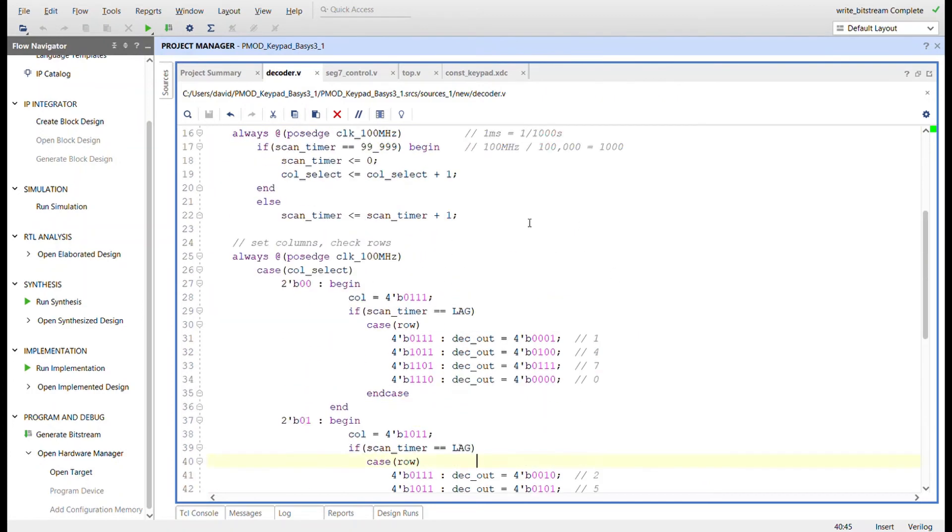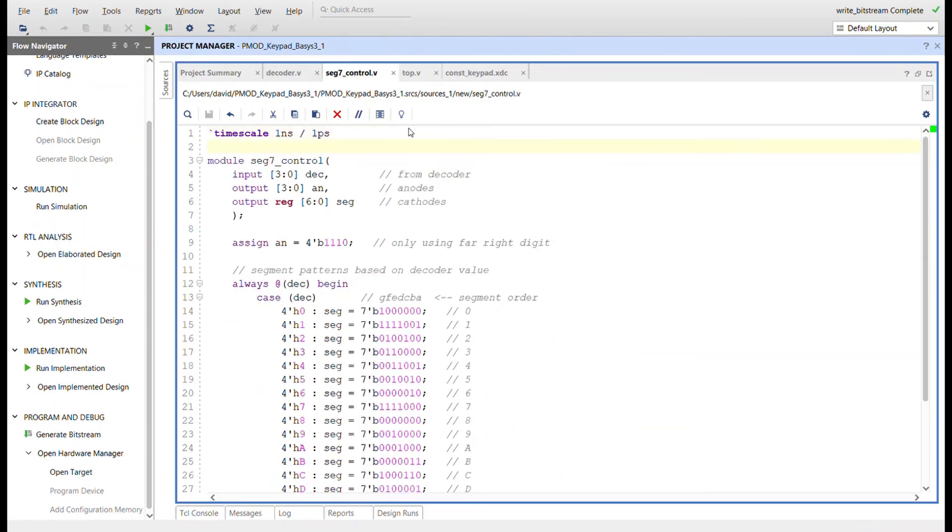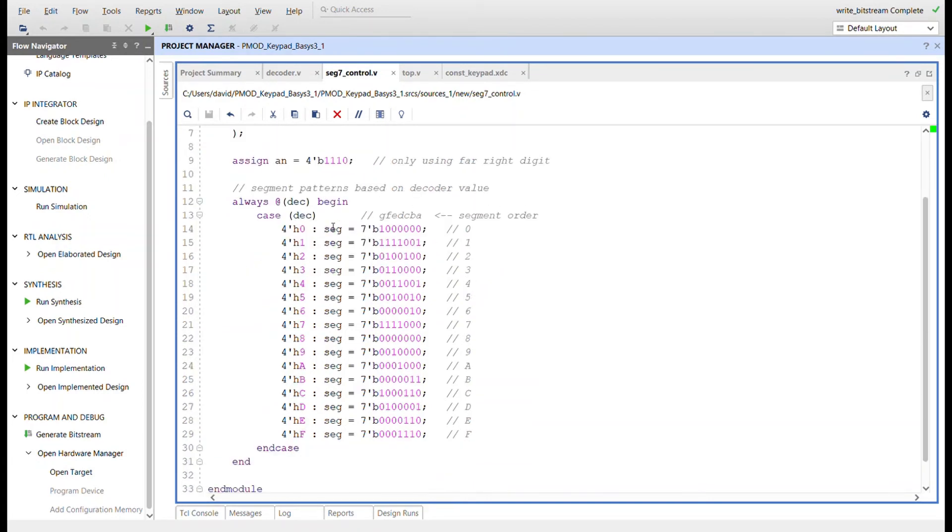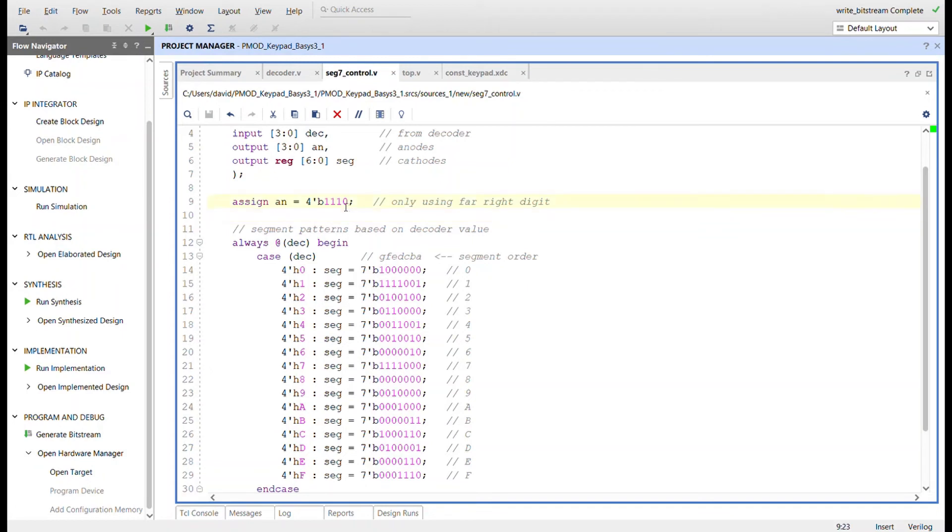Now let me show you the seven segment control. It's real simple - we get the decoder value coming in as a binary value, and based on that binary value in this case statement we will set the segments for the seven segment display. We're only using one digit on the seven segment display so we're just going to keep this value low. Remember it has PNP transistors, it inverts it, so all of these segments will be off and this one will be the only one we're using.